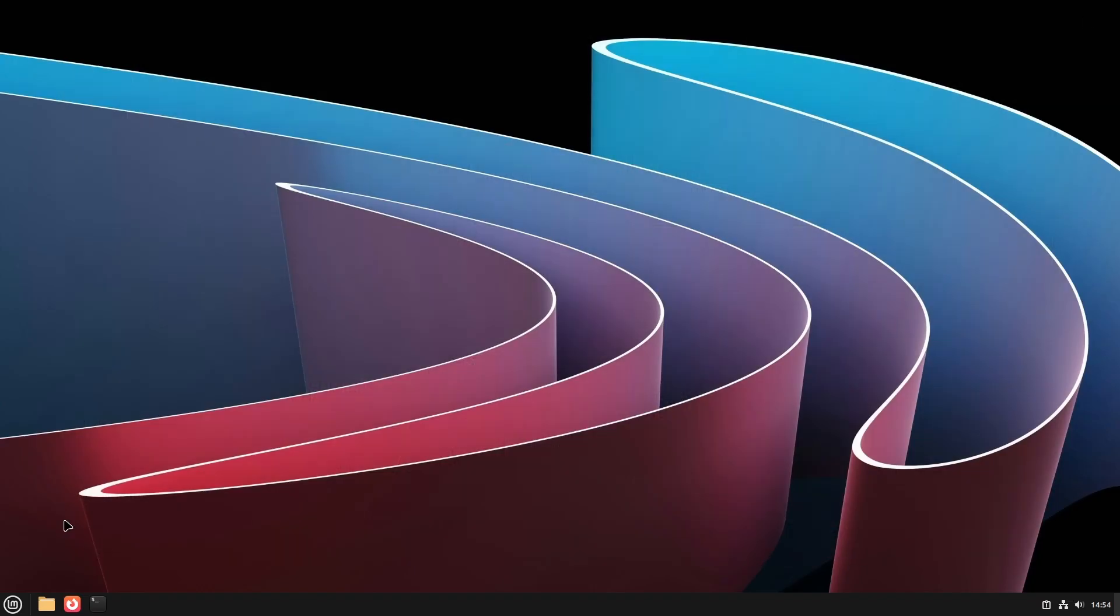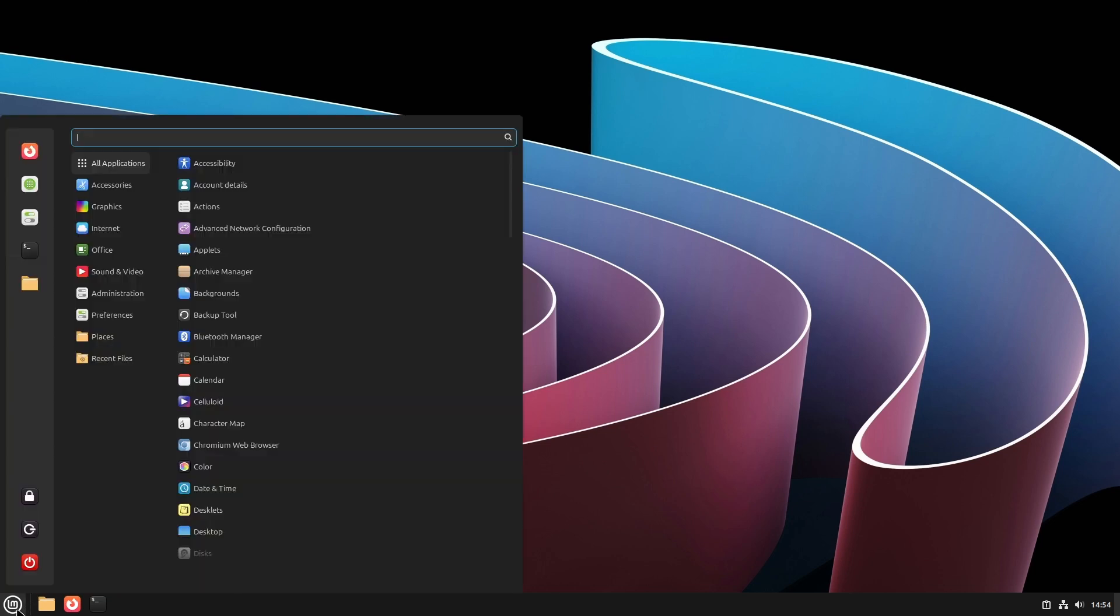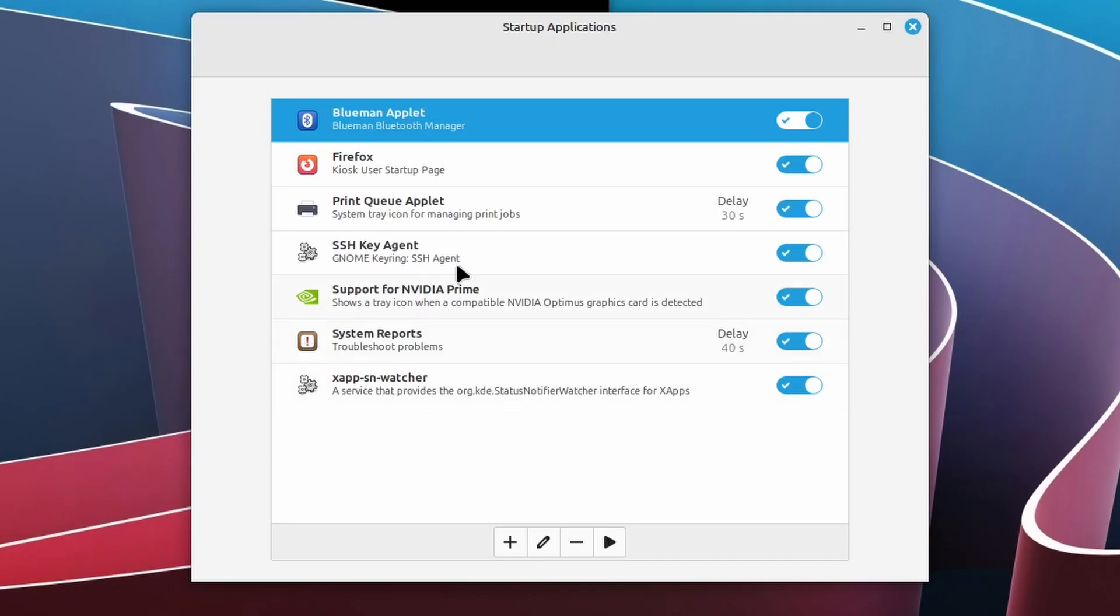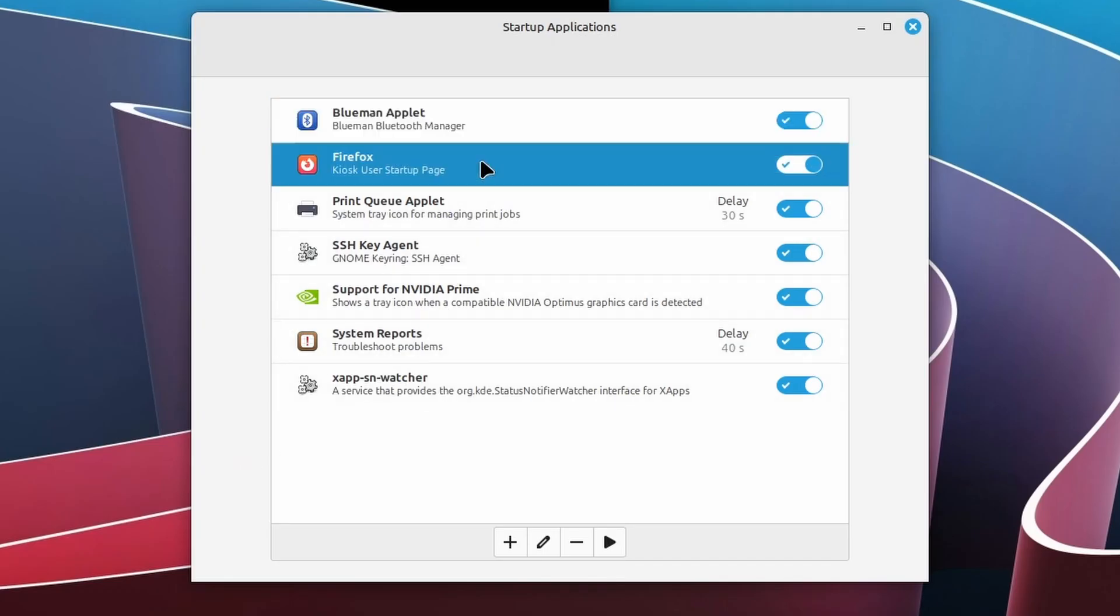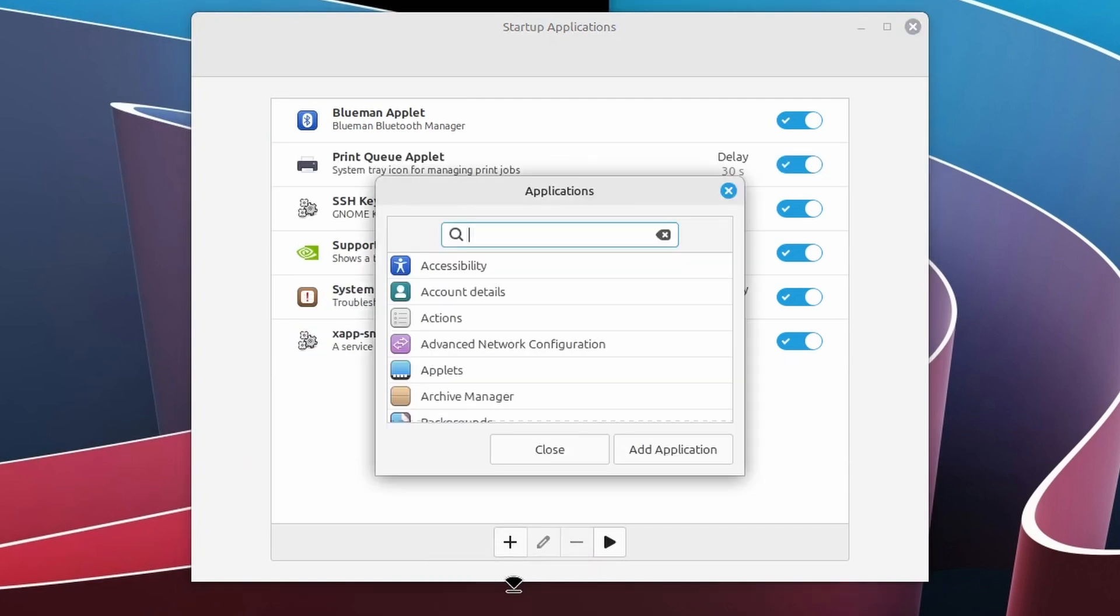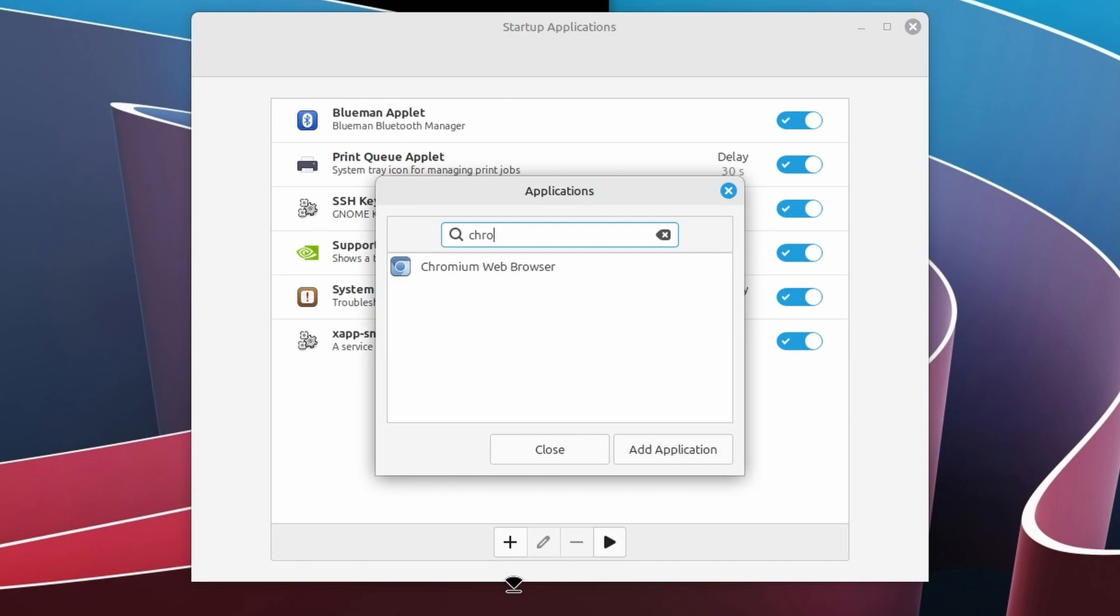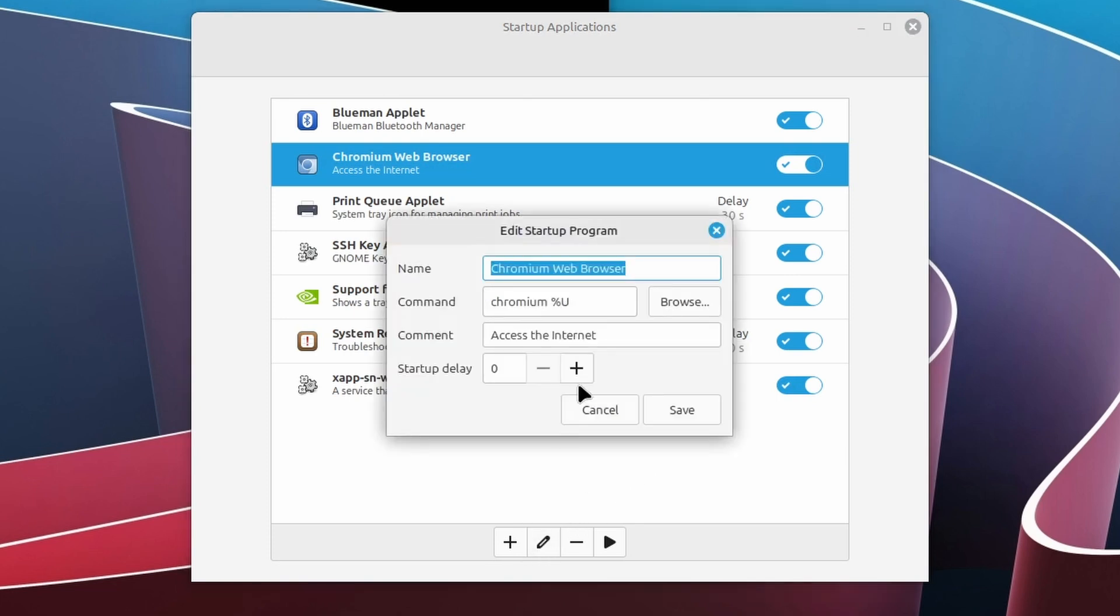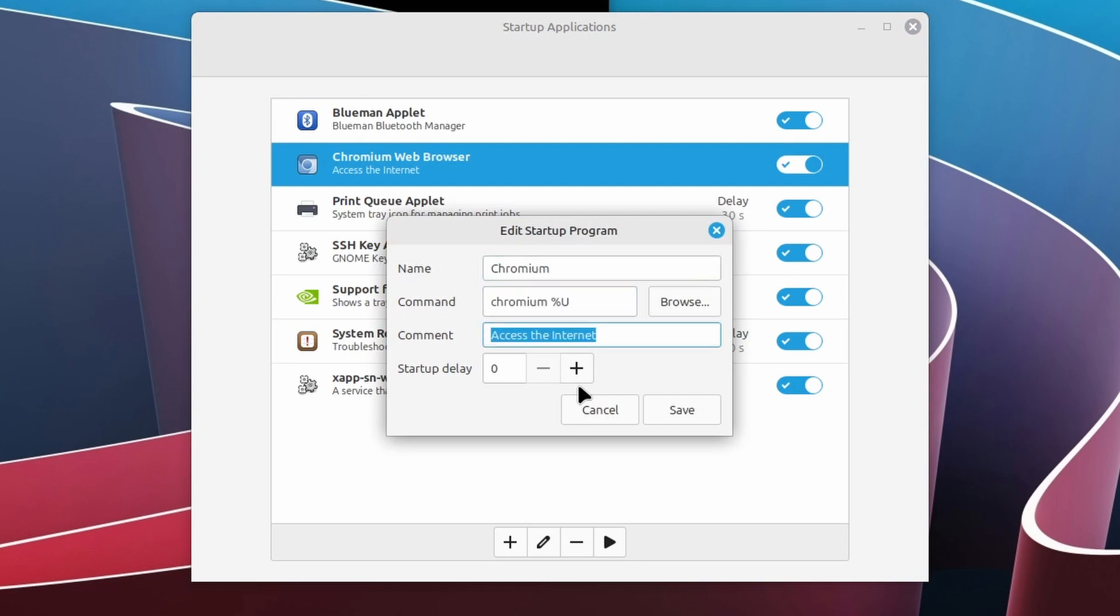To start Chromium instead of Firefox, follow almost the same steps as before. From the menu, select Preferences and then Startup Applications and remove the Firefox entry. Now add Chromium and do exactly the same as before. Chromium even has the same dash dash kiosk option just like Firefox.